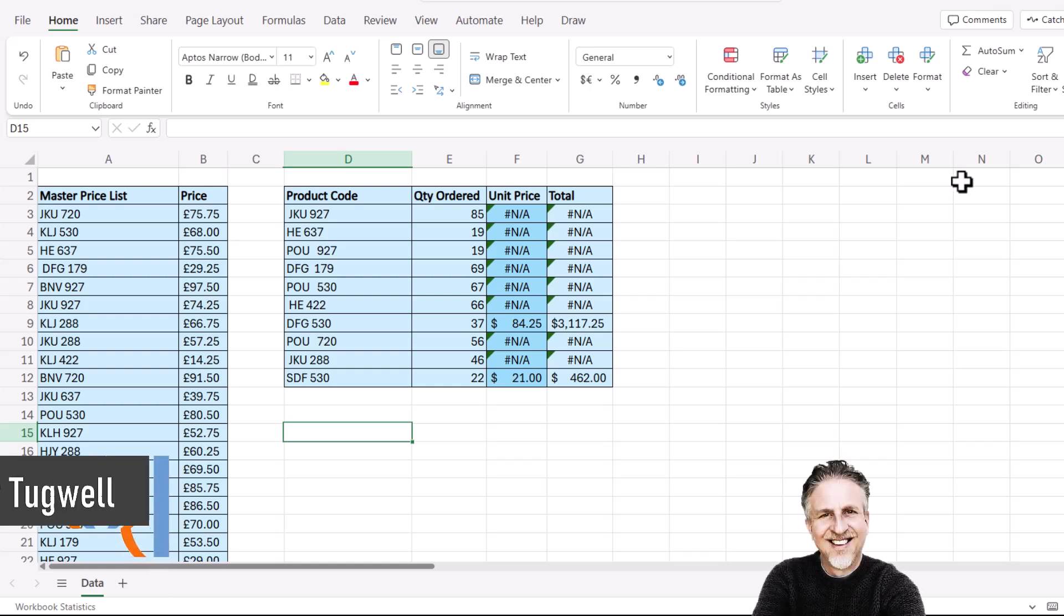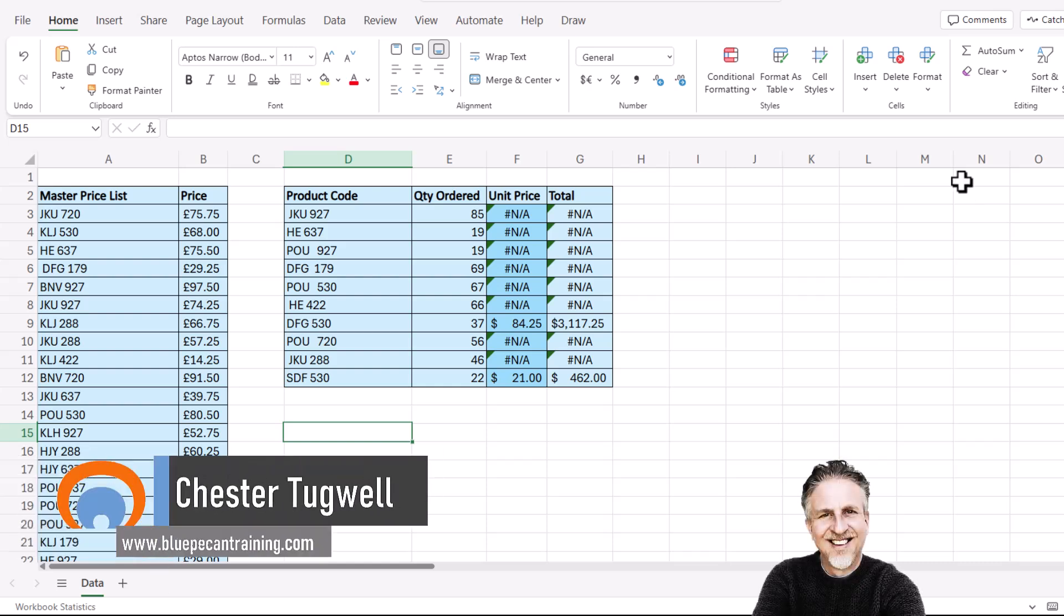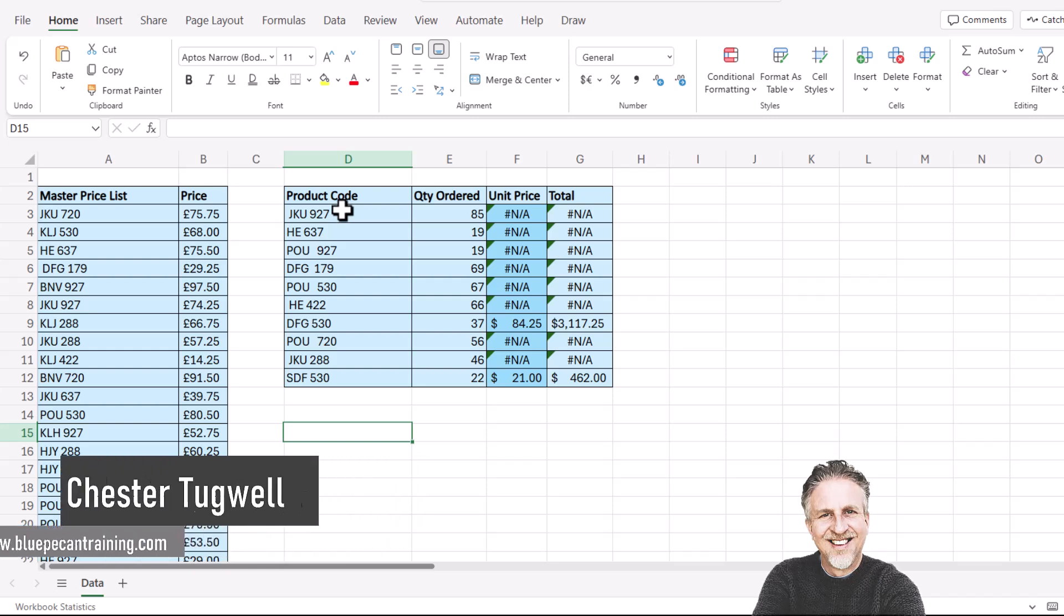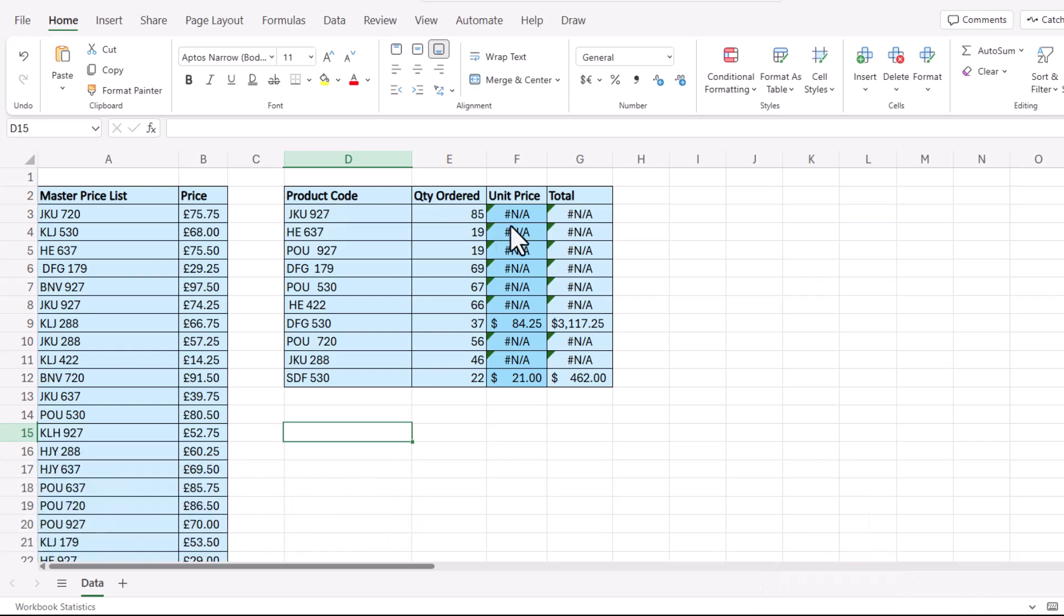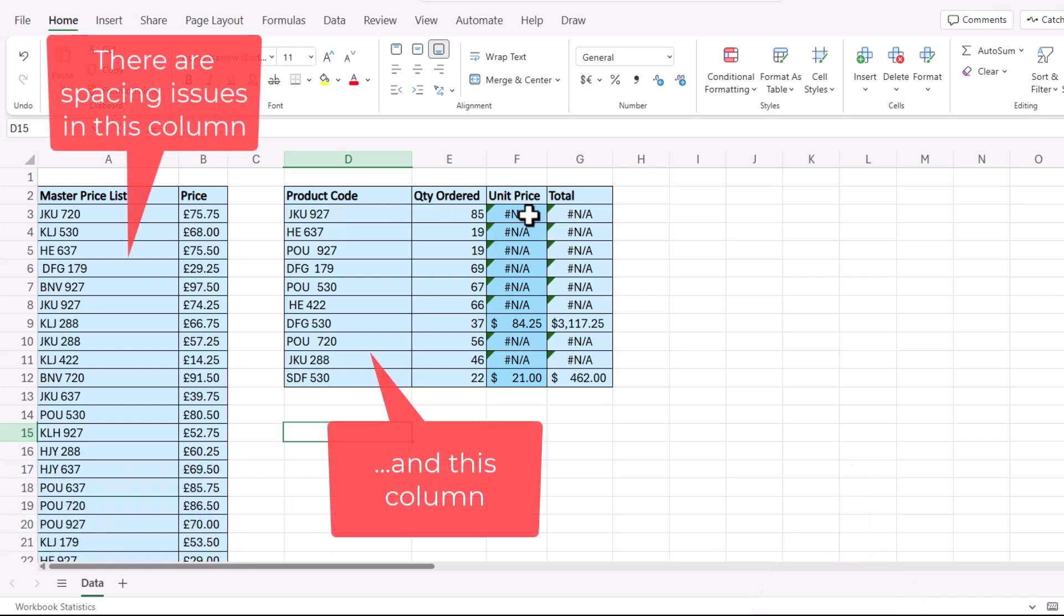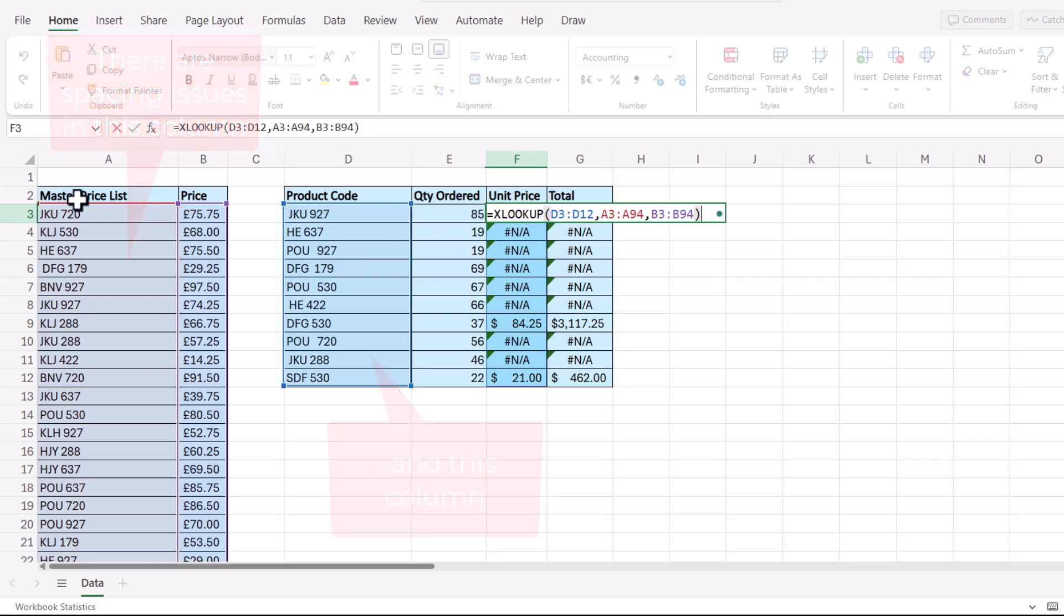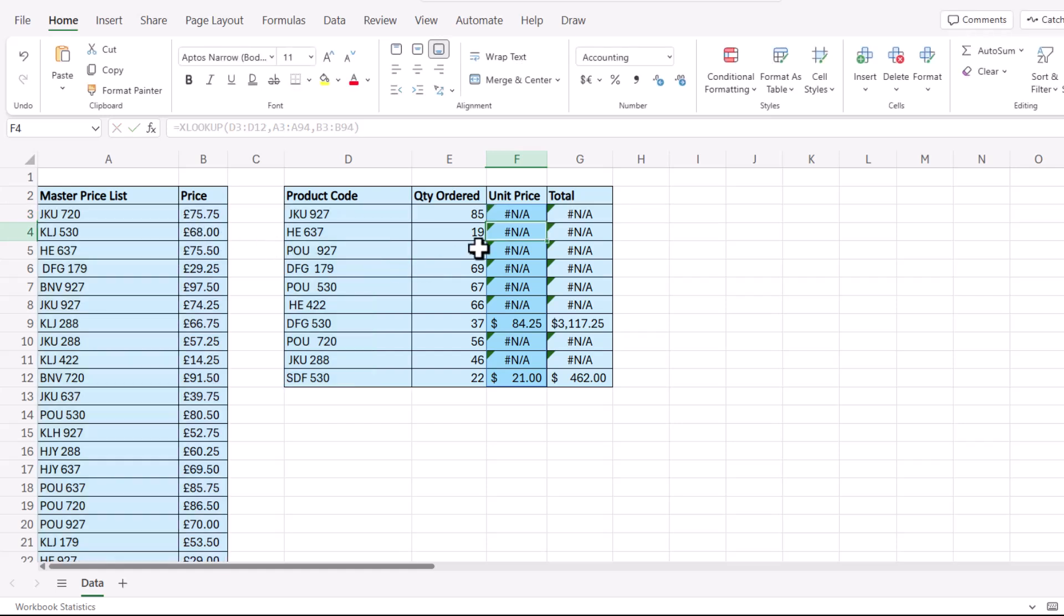A really common problem with lookup functions like VLOOKUP and XLOOKUP is where you have spaces in your data. The spaces prevent the lookup from working. So I'm using an XLOOKUP here to look up these product codes in the product master price list to return the correct price, and it's not working for most of these products because of the spaces.